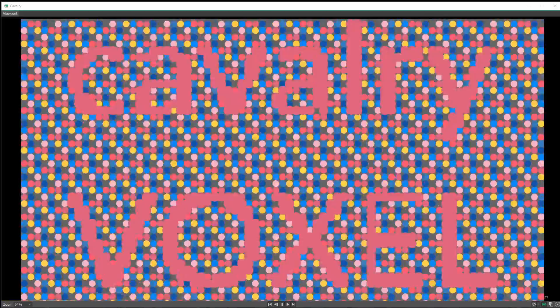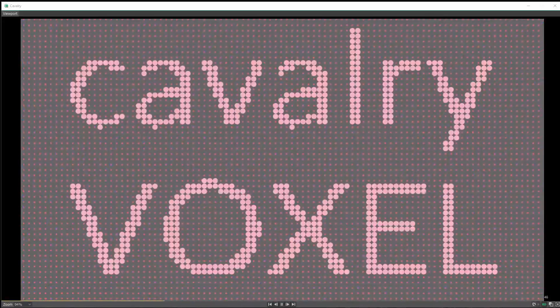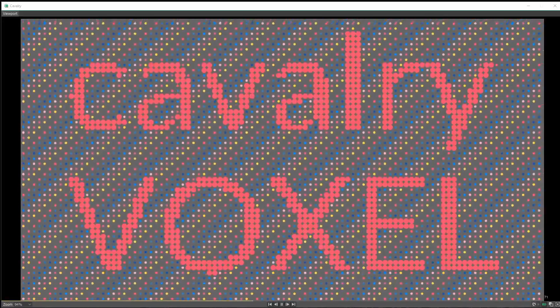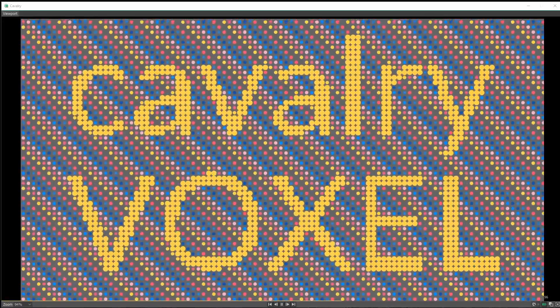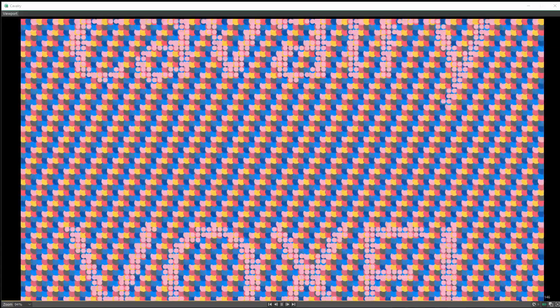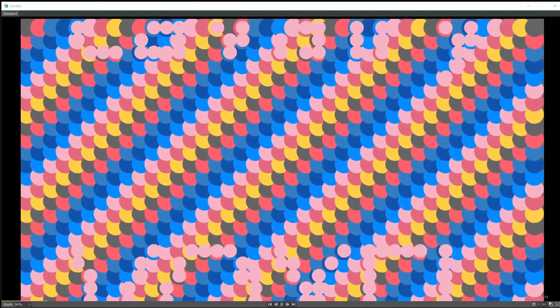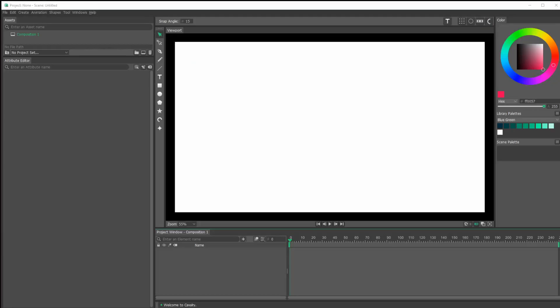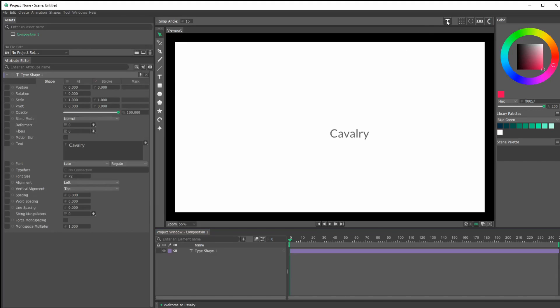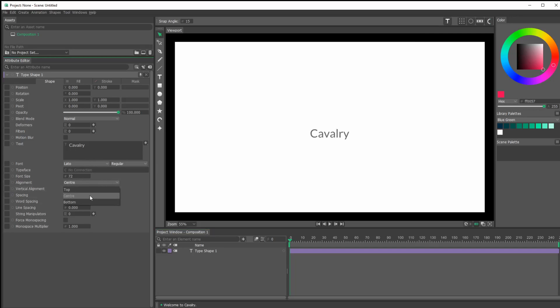That was actually a perfect intro — thank you very much. So let's get to the tutorial. We want some text in here, so I'll click on my T tool for Type, and I'll get the type that I want and center it.